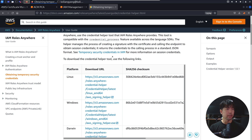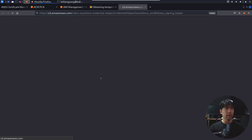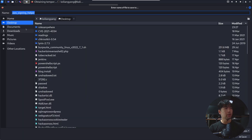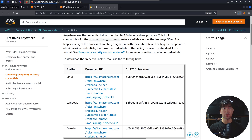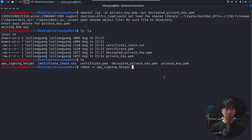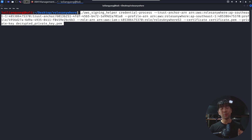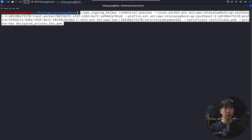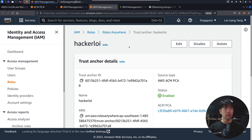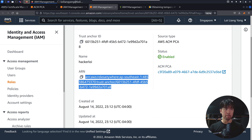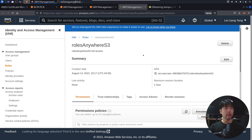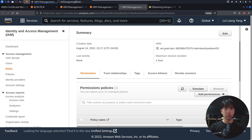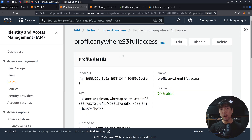Next, download the AWS signing helper tool for Linux and save it into the roles-anywhere directory. Add executable permissions to the AWS signing helper binary. There are three things needed to execute it: the Trust Anchor Amazon Resource Name, the Profile Amazon Resource Name, and the Role Amazon Resource Name. From the console, the trust anchor ARN is listed on the Trust Anchor page. From IAM, the Roles Anywhere S3 role has its ARN. And from the profile in Roles Anywhere, we have the ARN for the profile we created.